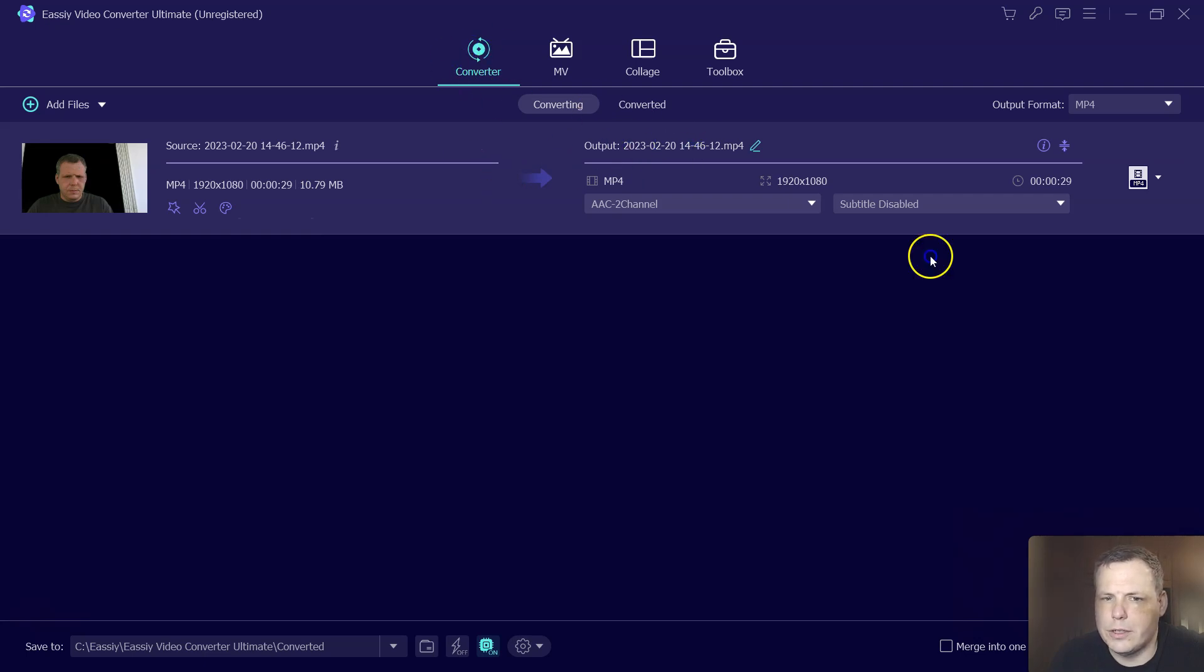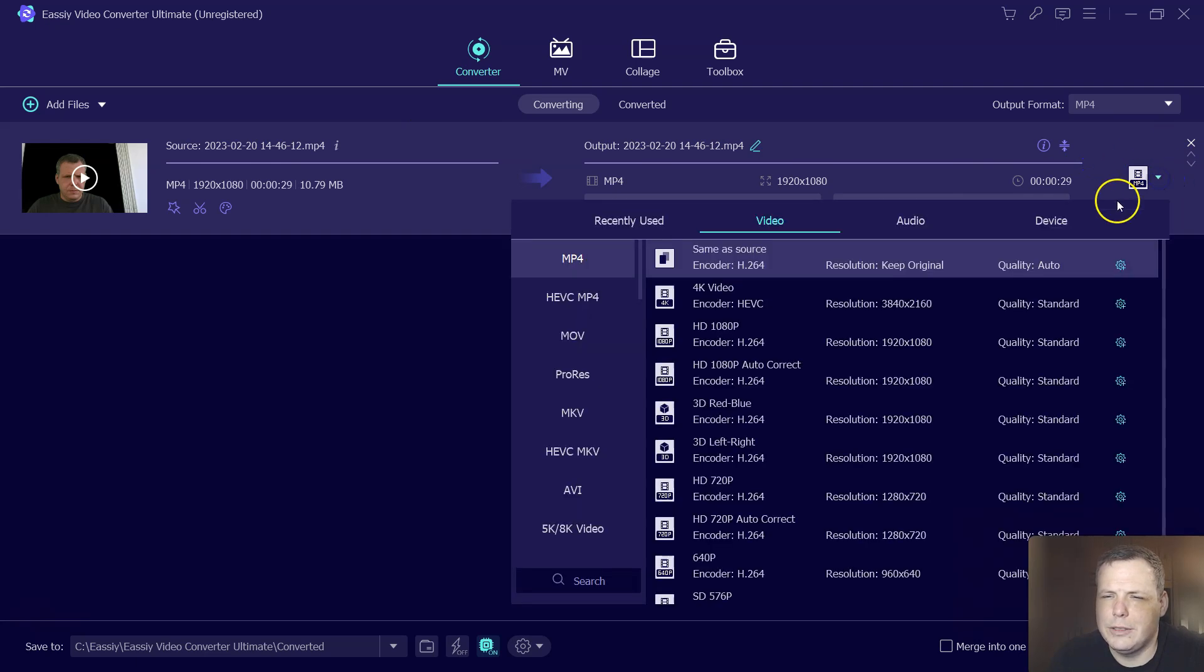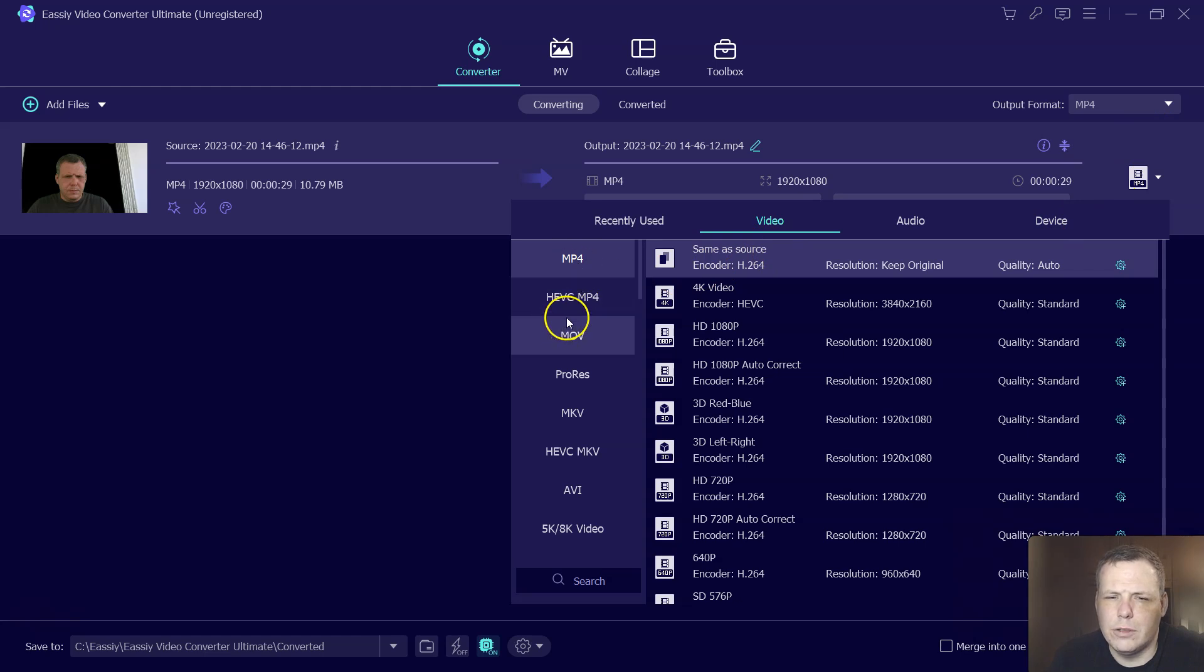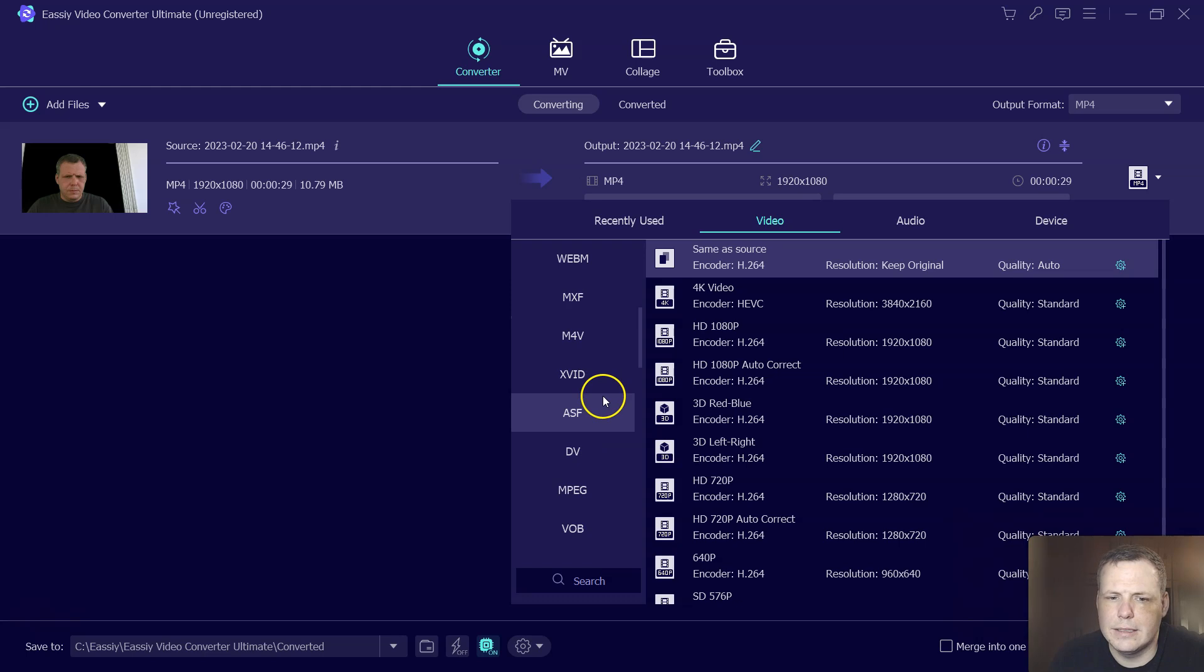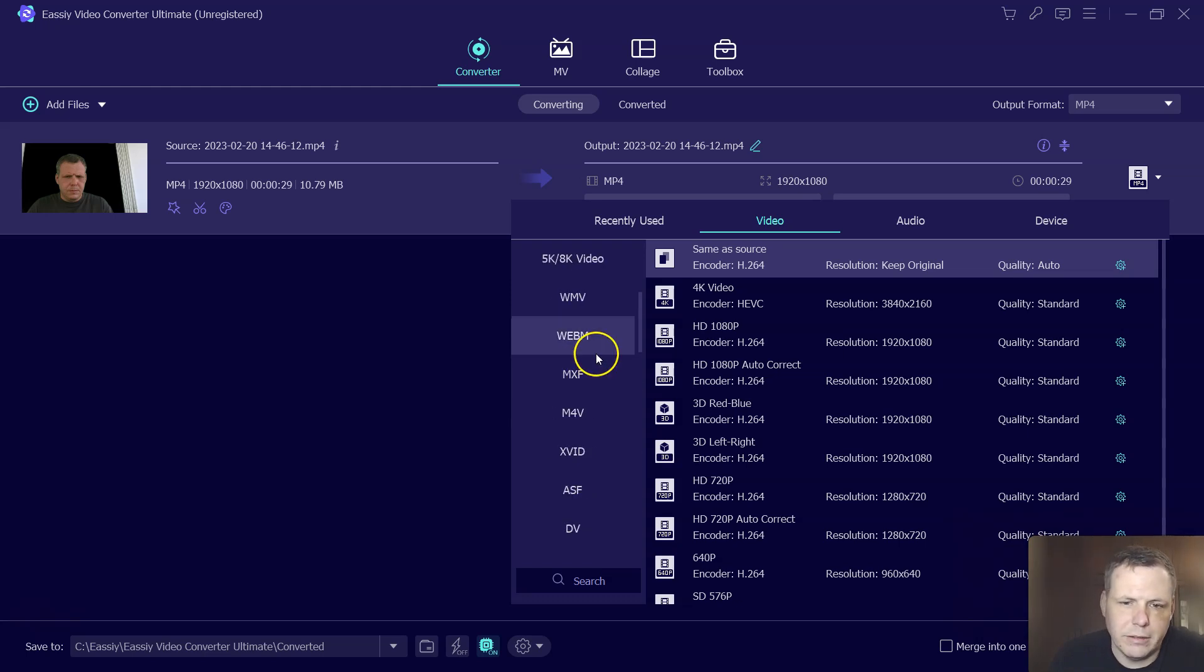So if we want to change the output, I can go right here. If you see this little window, you can see the MP4, the HEVC, the MOV, the ProRes, and many, many, many more, eBay, Best Buy, all of these, right?